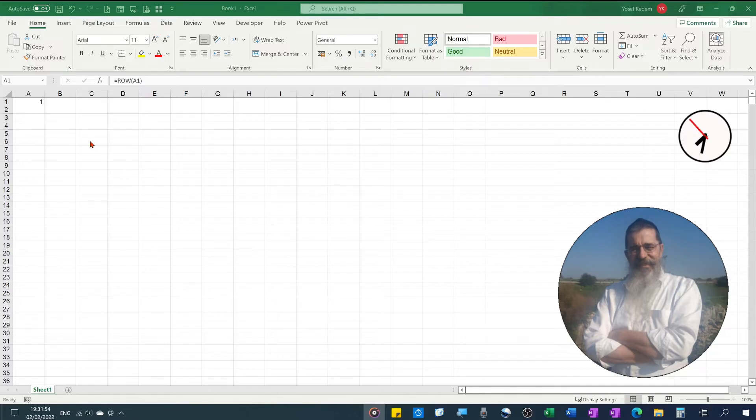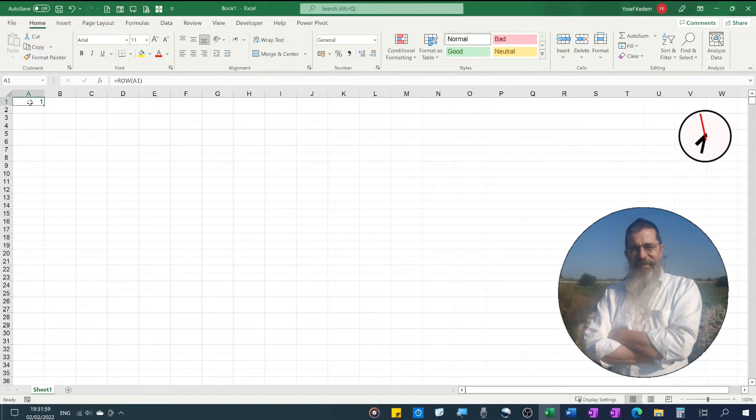We've got in cell A1 a formula to number cells, and we will fill this formula down to row 10,000.